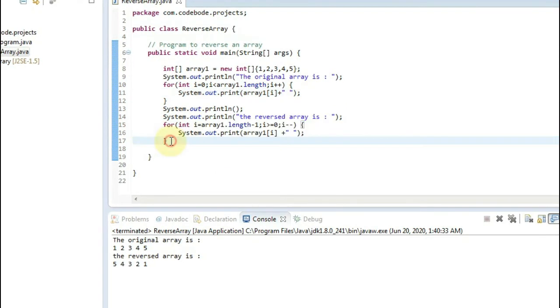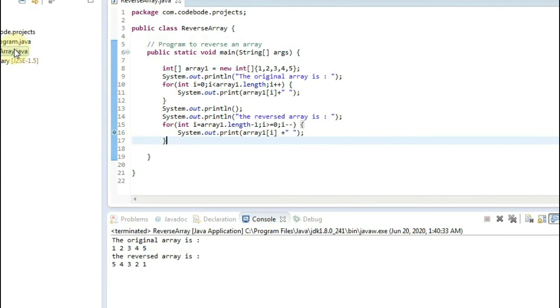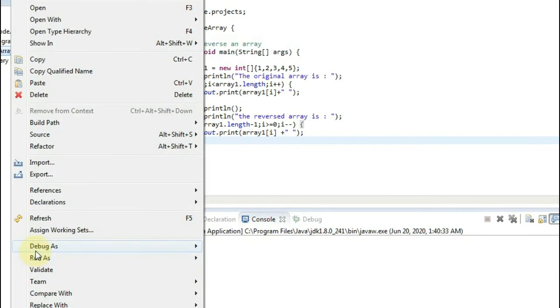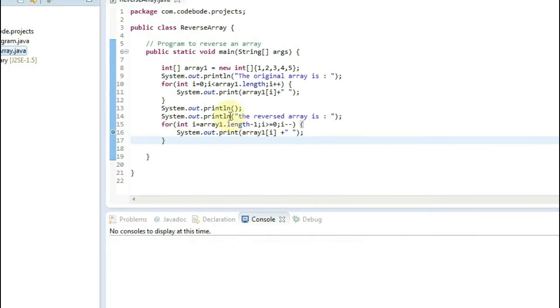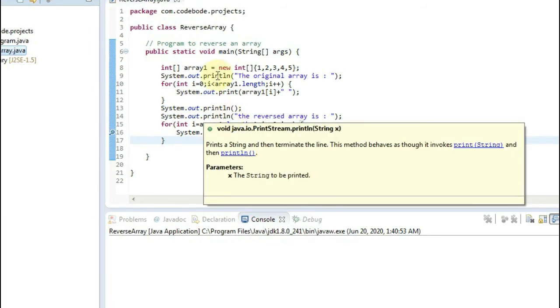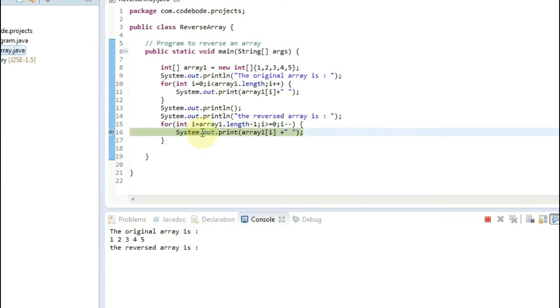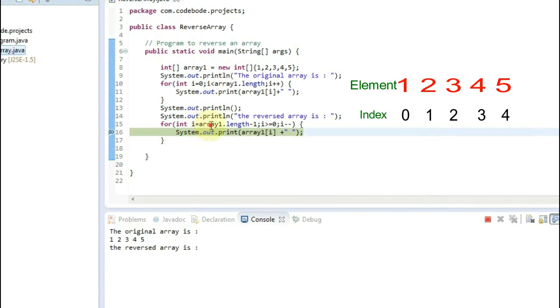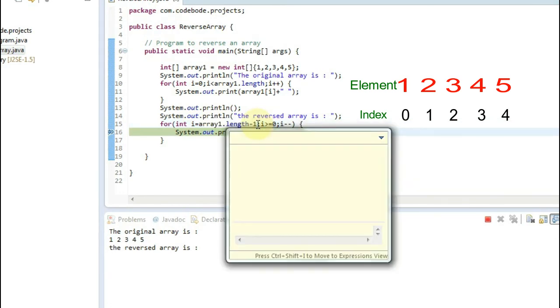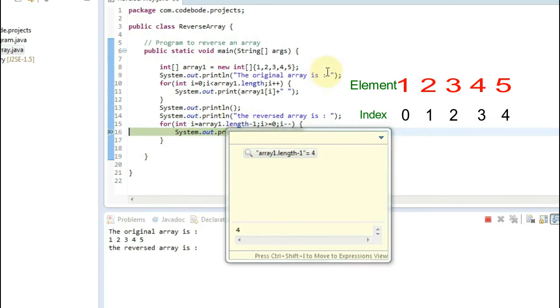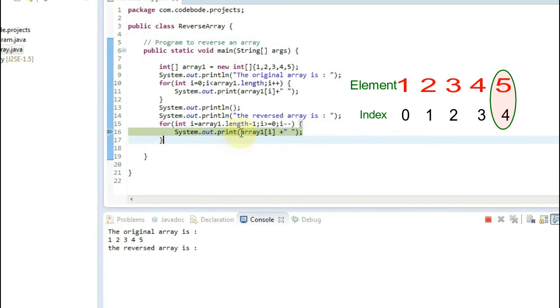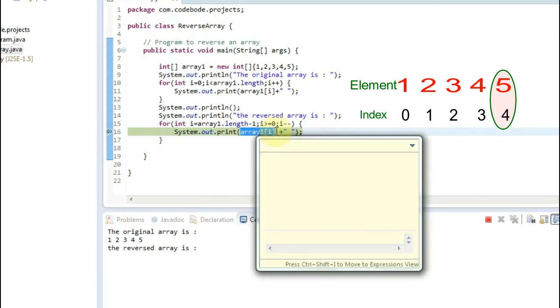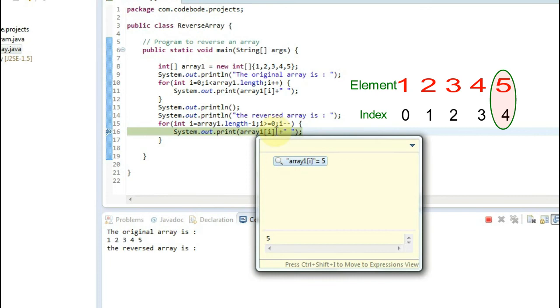Now we will debug this for loop and check how it has printed the values. So I am placing a debug pointer here. Let's debug this. So now your array length minus 1 is 4. So it has started printing from the 4th index. Your array of i is going to be the element at the 4th index, that is 5.